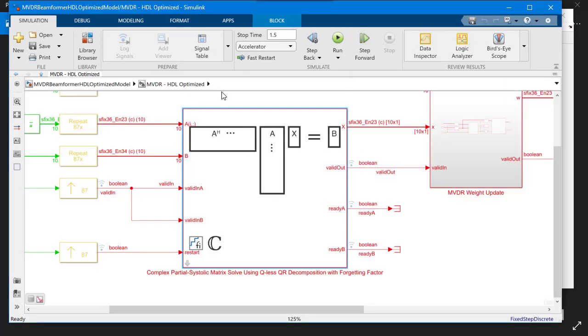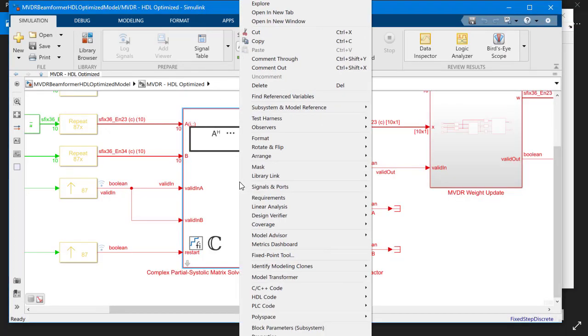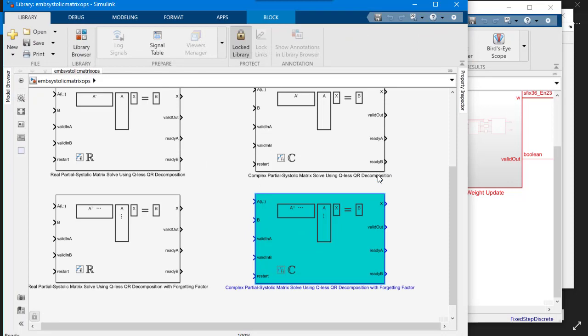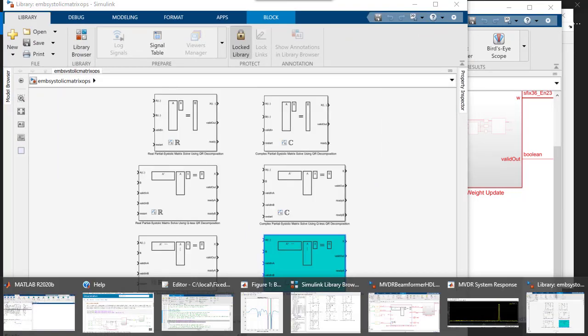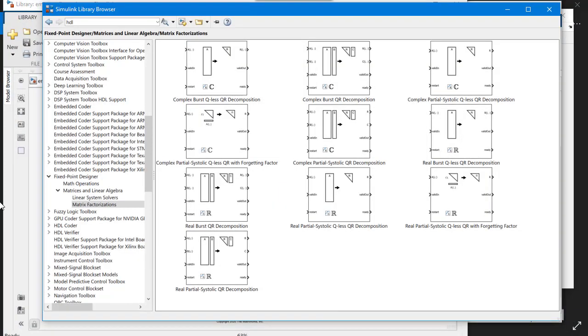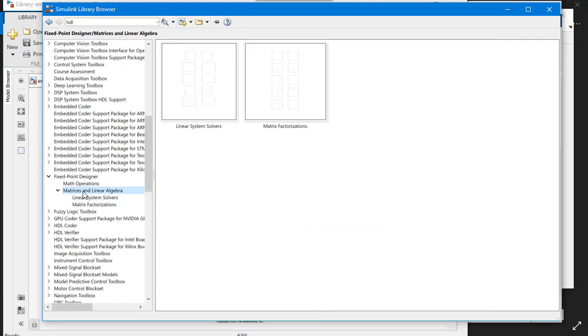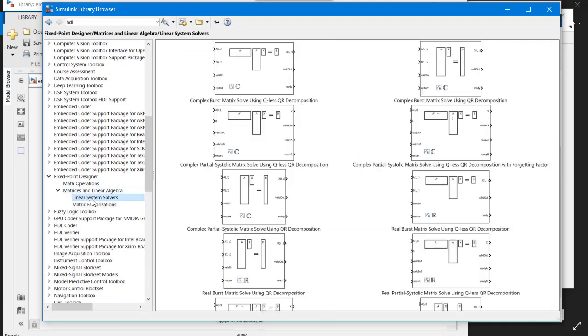You can also use this block as an example to find other blocks like this through the library links. You can also directly open Simulink library browser to find some other blocks that handle the matrix solve and the linear algebra operations.